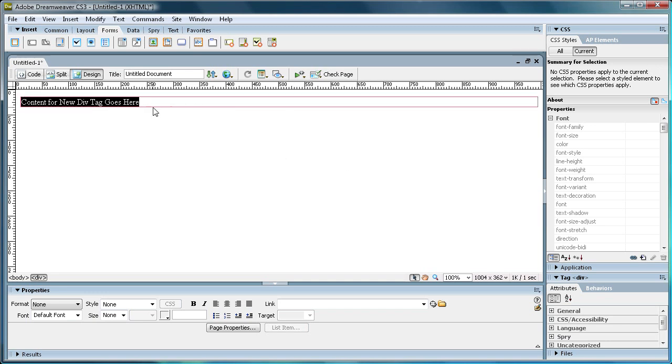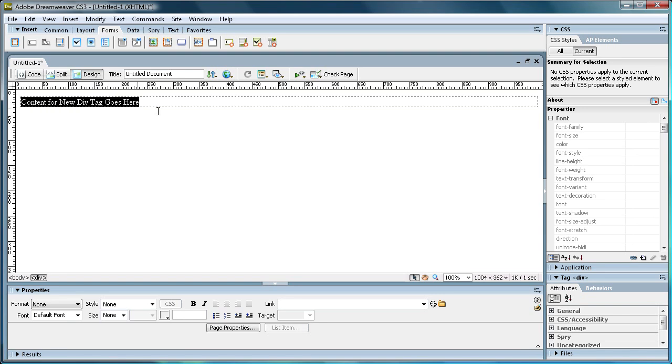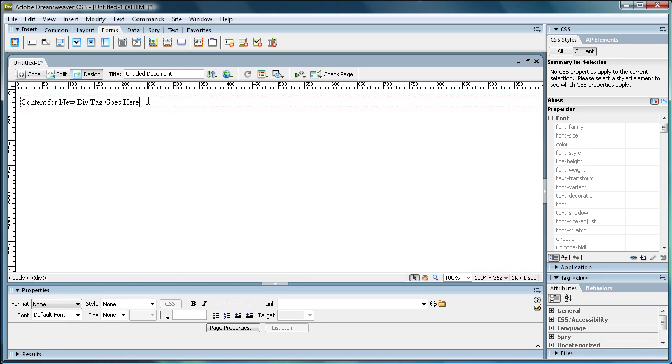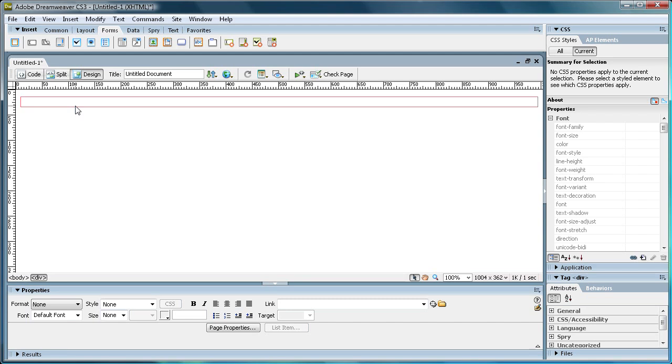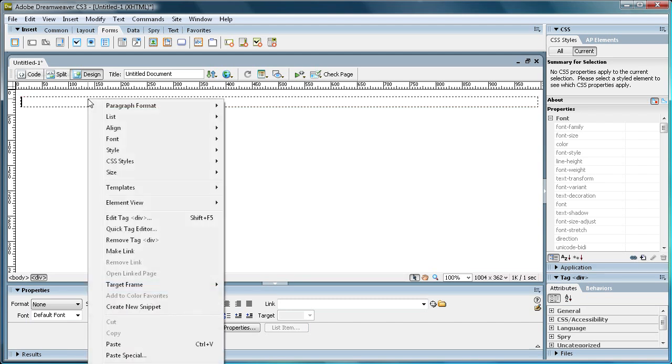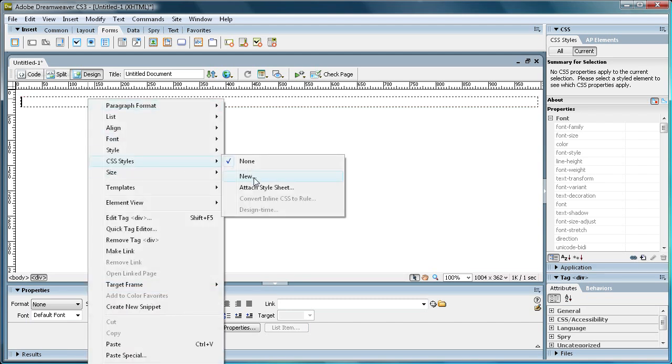So pretty much this is just going to house our scrollable content. I'm actually just going to copy this, because we can use that later for actual writing. And what we're going to do is do a little bit of CSS for this Div Tag. So we're going to right click inside of this, and go to CSS Styles, and then go to New.